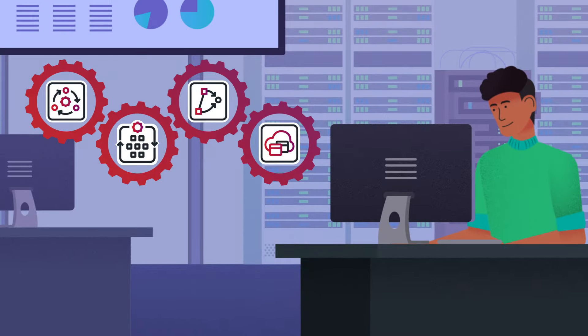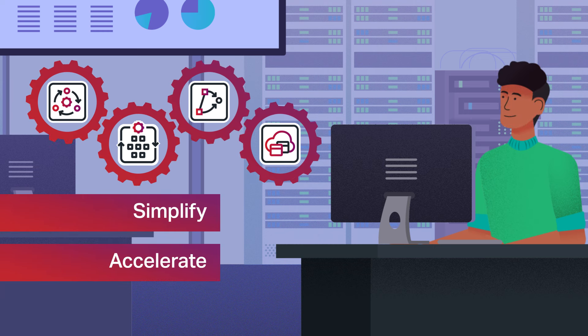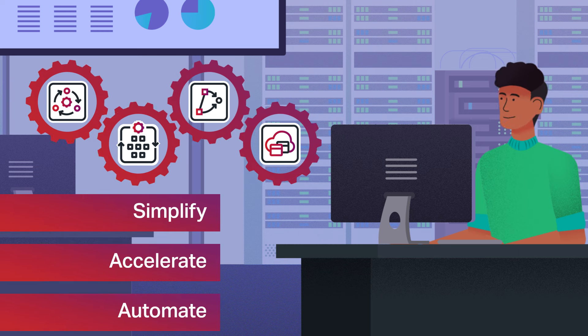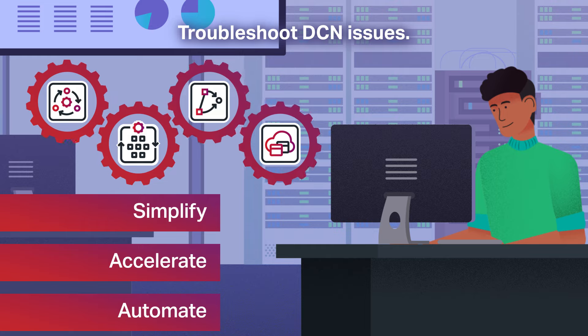That's how MCP applications simplify, accelerate, and automate operations to help you troubleshoot data communications network issues.